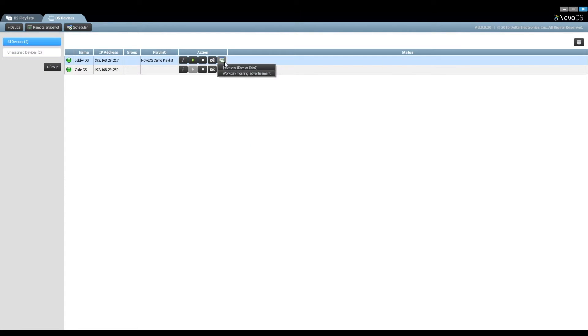This last button allows us to configure a scheduler for the device, which will be covered in detail later in this video.